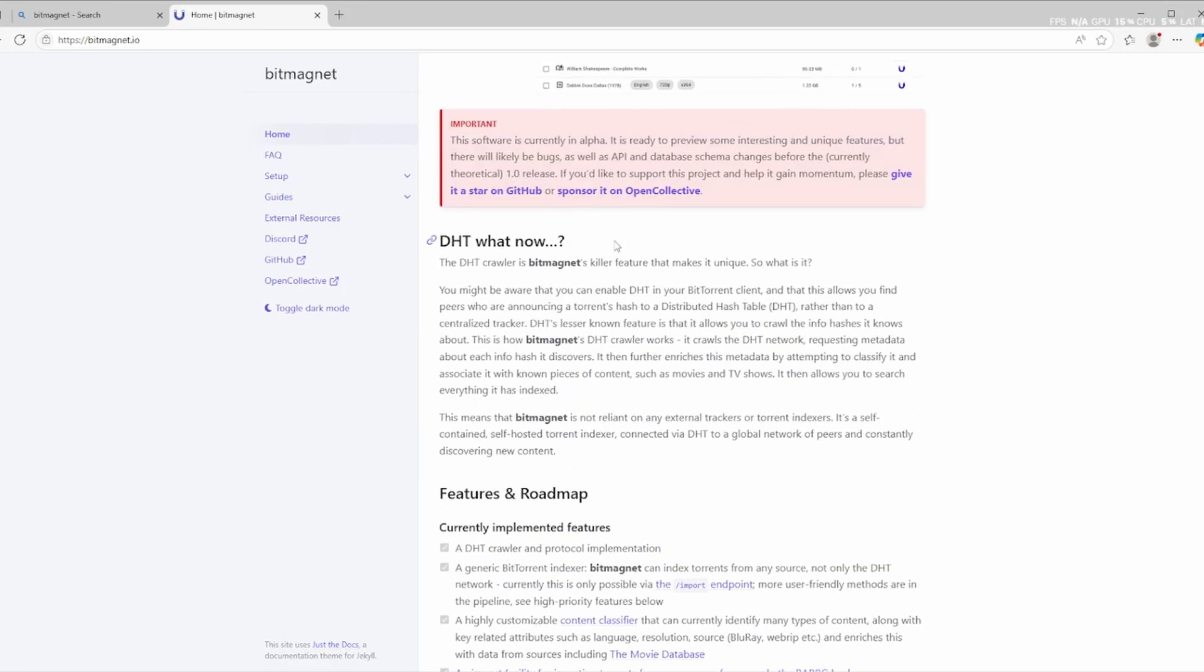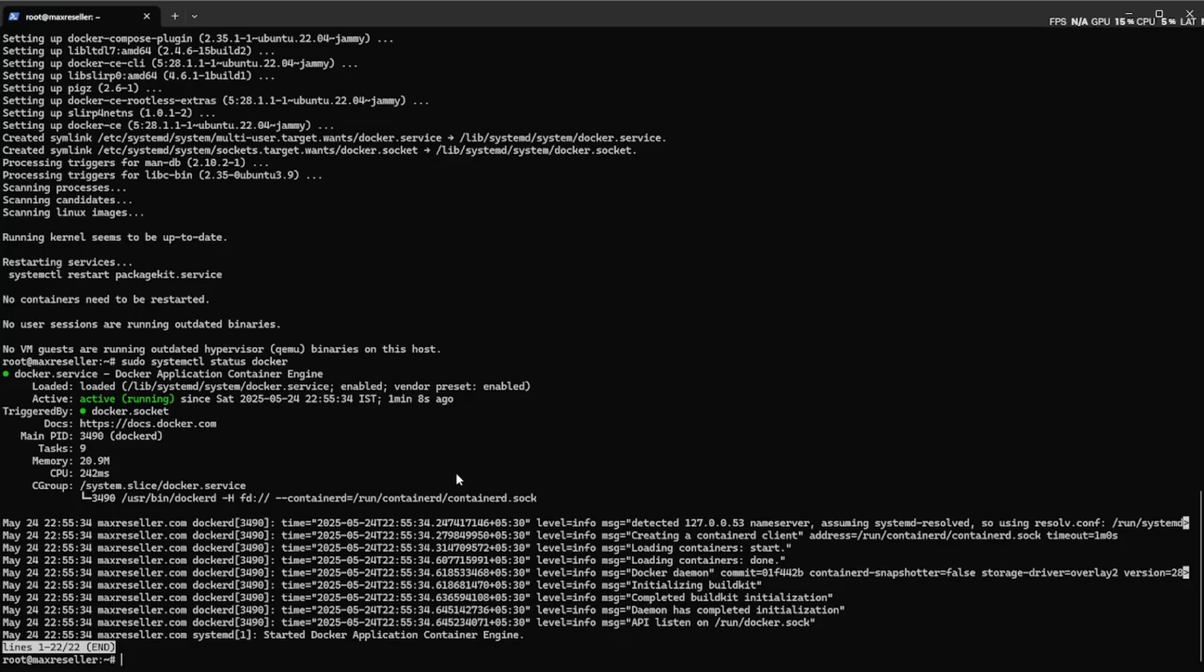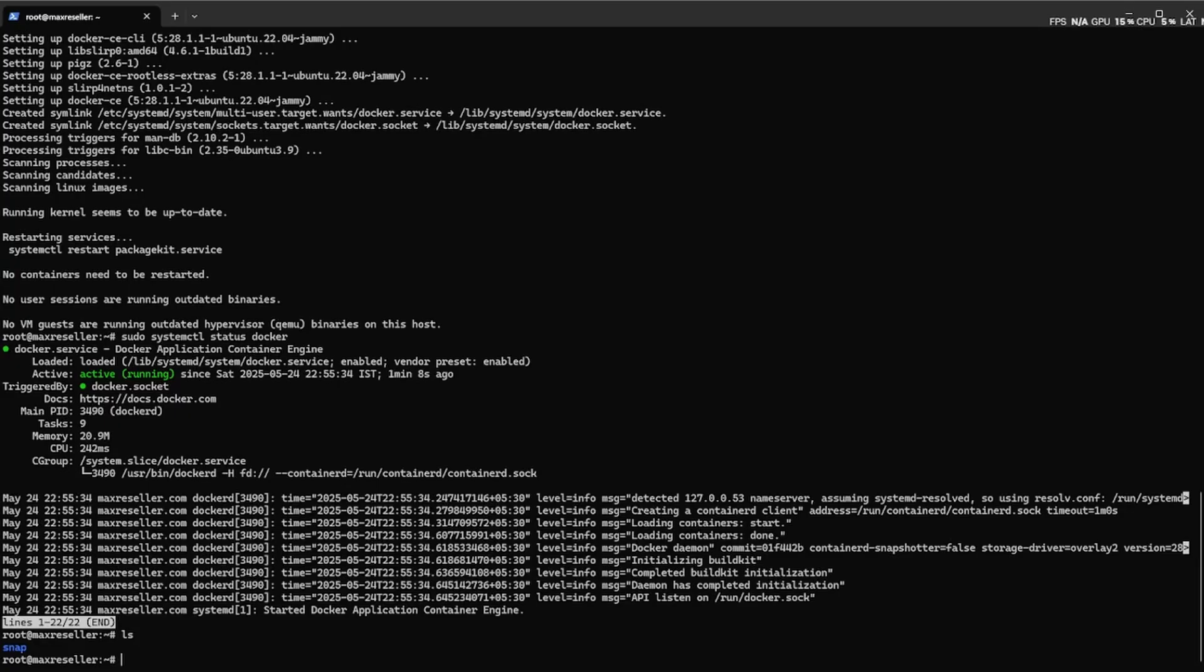What is BitMagnet? BitMagnet is an open-source torrent metadata indexer written in Rust and powered by PostgreSQL and ClickHouse. It works by crawling the DHT network to discover and collect torrent metadata in real-time. Think of it like your own torrent search engine, fully under your control.